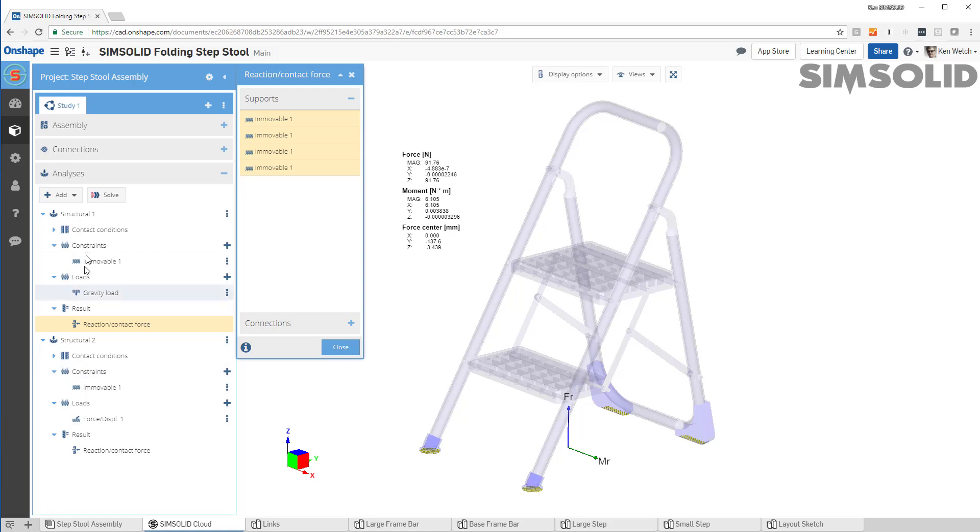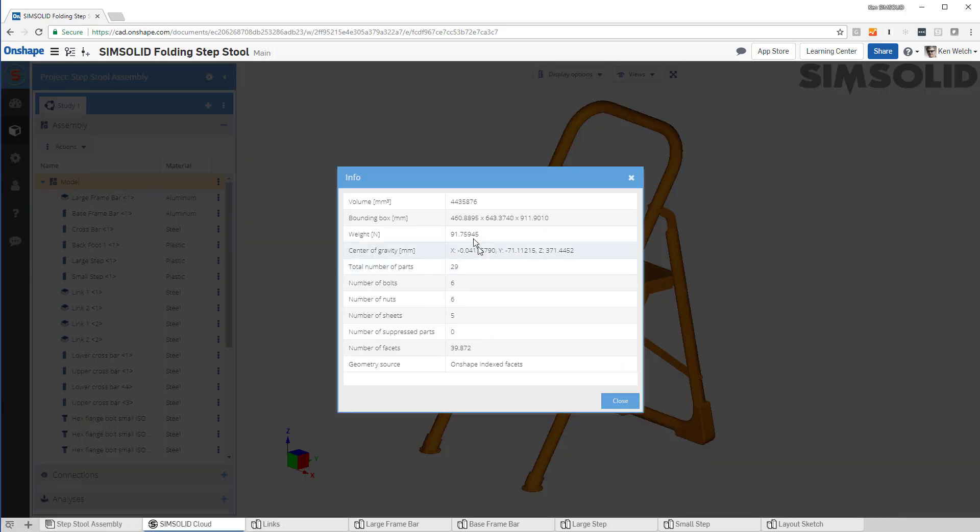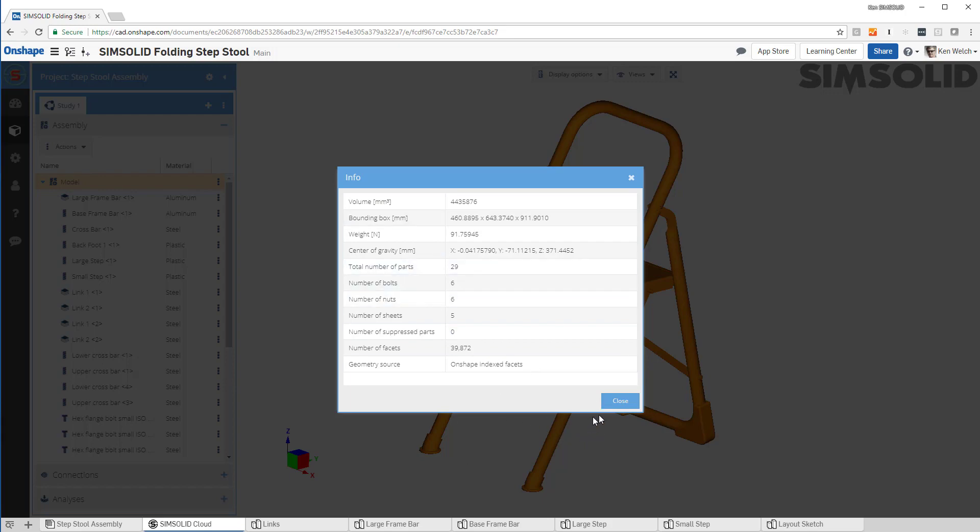And that, since this is only a gravity load, should be the weight of the entire structure. So we can check that. We can go back up here to our assembly and we can look at info. And you can see, yep, we got 91.76, exactly the same thing. So that's a good check to see that our analysis is correct.